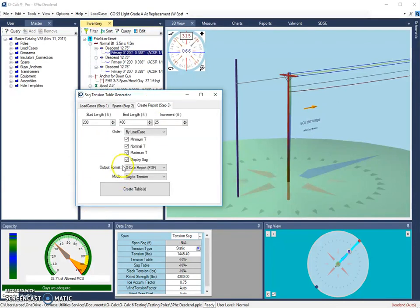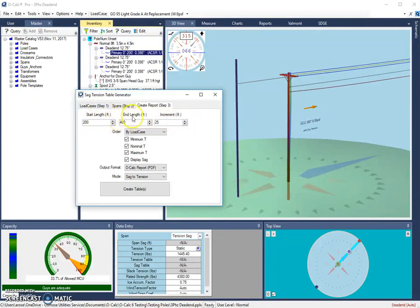Step 3 is a bit more involved, so there are multiple things here that we need to look at. This first section up here indicates what our start, end length, and our increments are going to be.